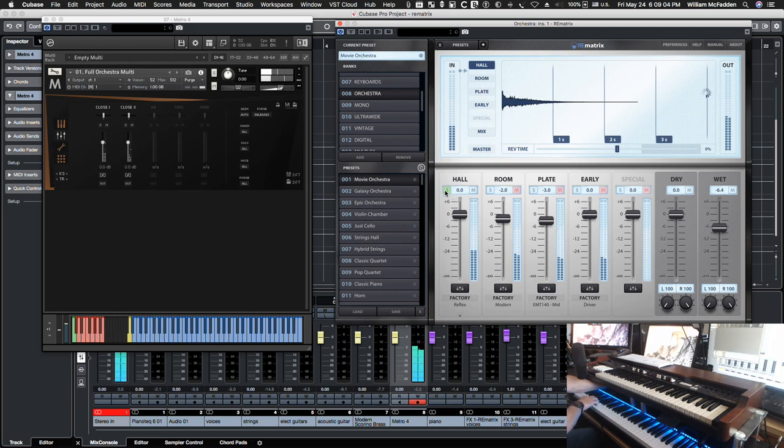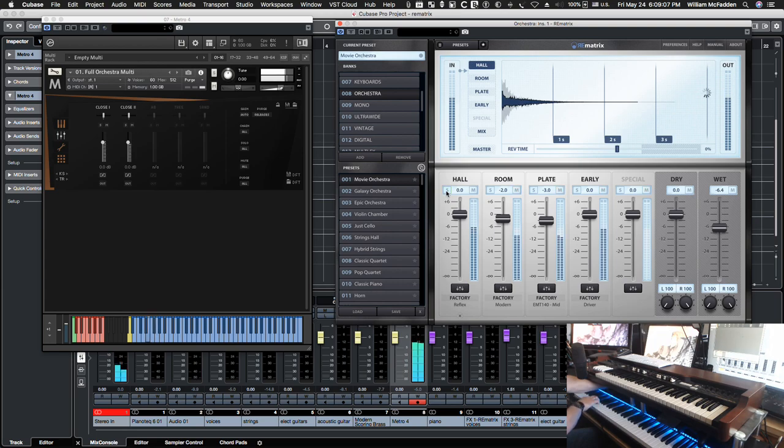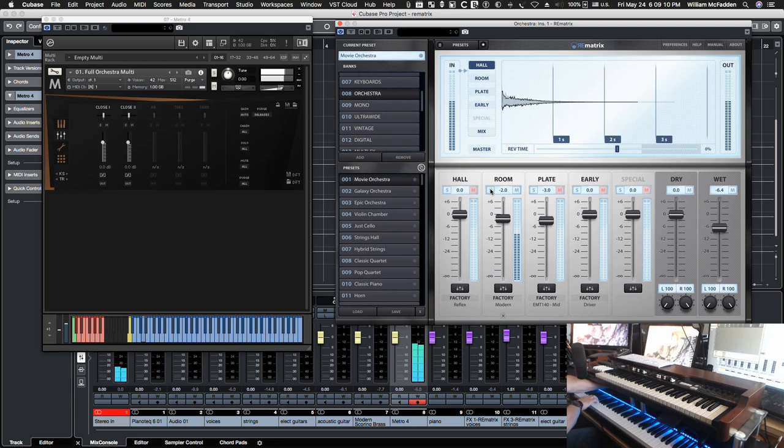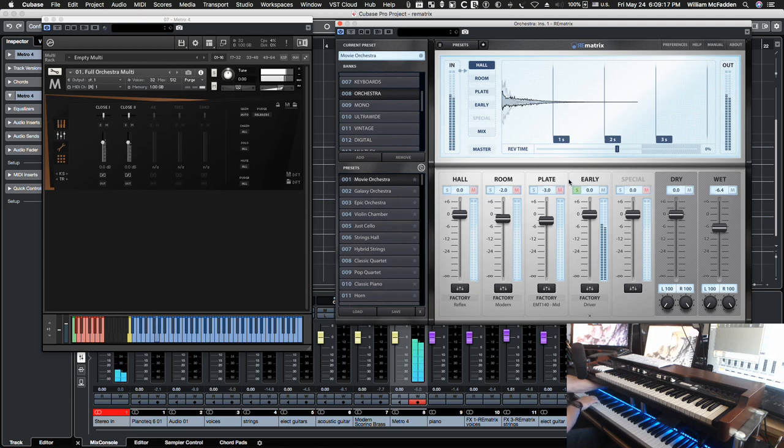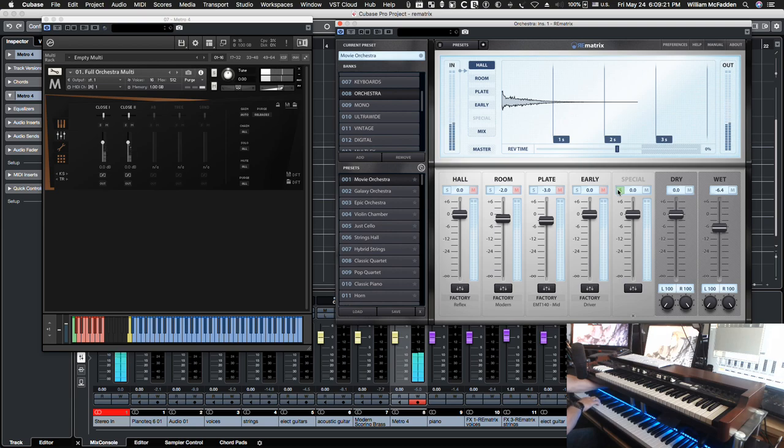So we have all the algorithmic boxes turned off, compression, EQ, all that's turned off. So here's your hall, room, plate, your early reflections. And then there was no special.